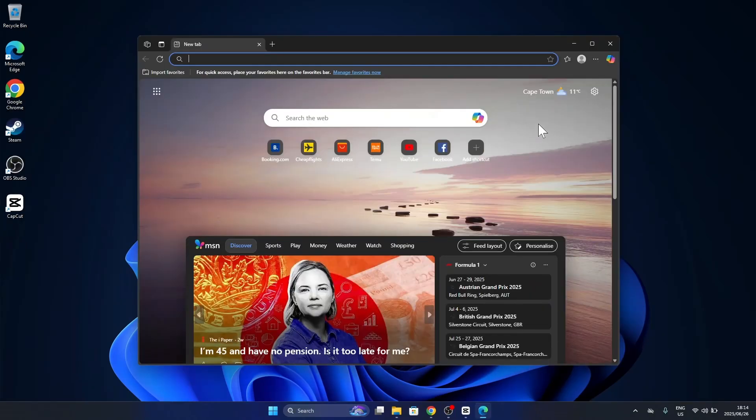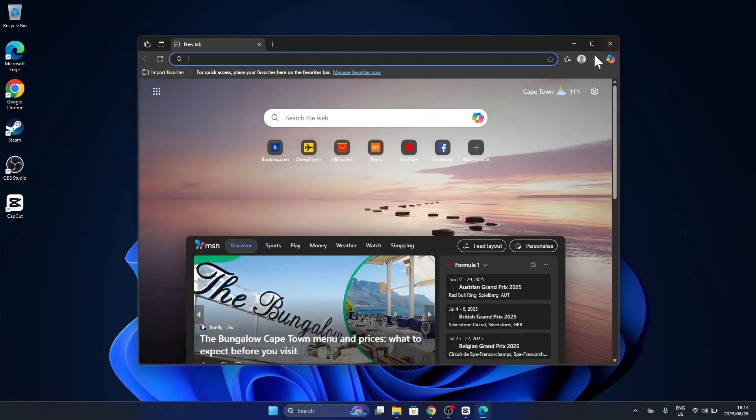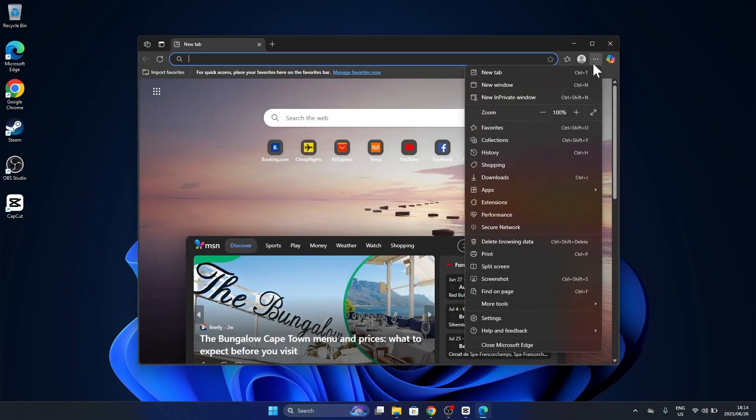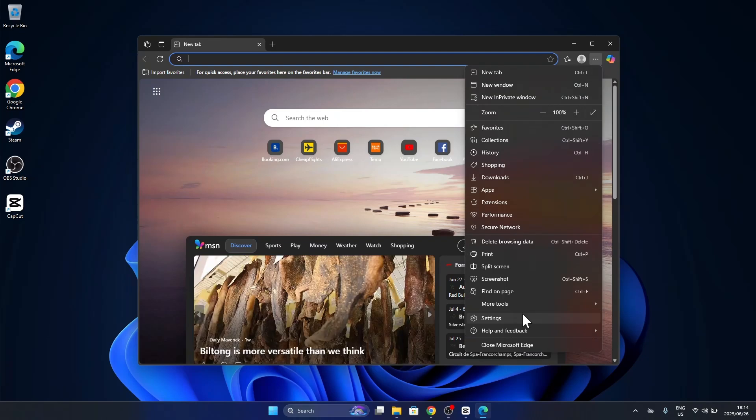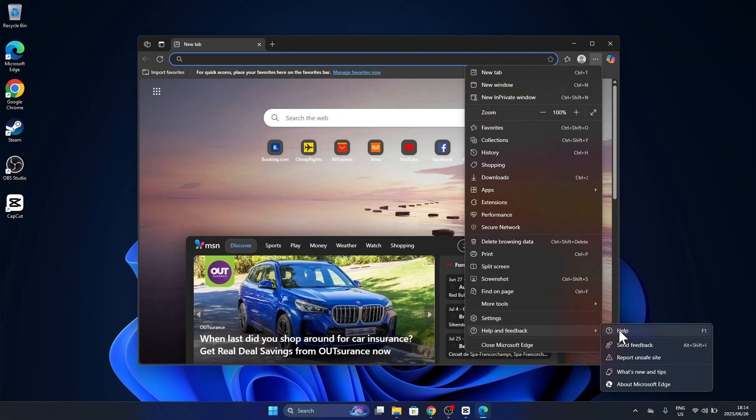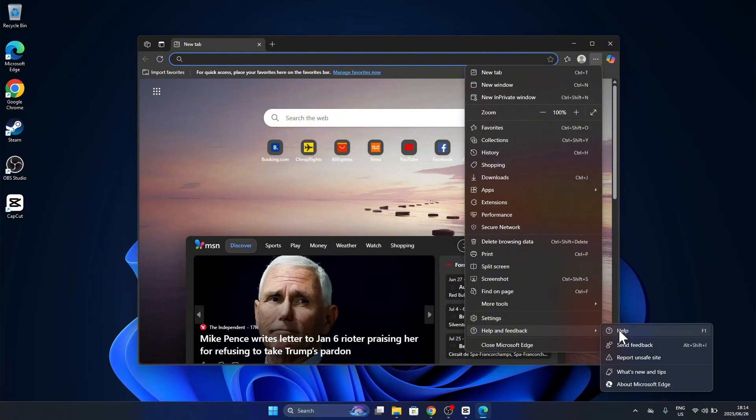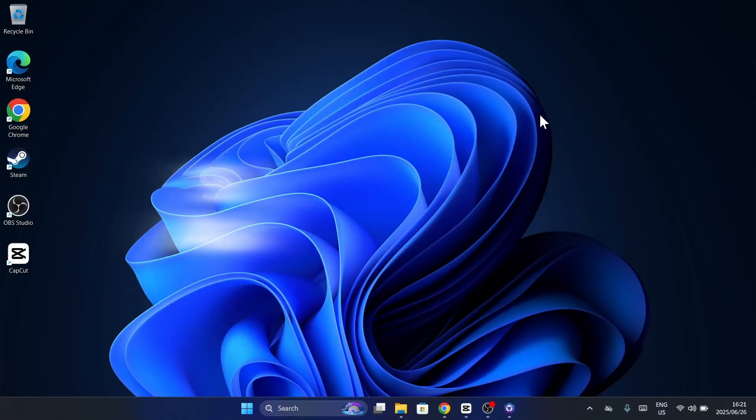look for its Help menu. You'll usually find a question mark icon or a help option in the menu. From there, access FAQs or troubleshooting tools specific to that app.